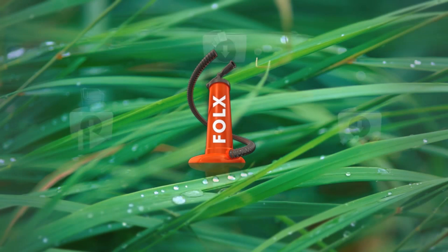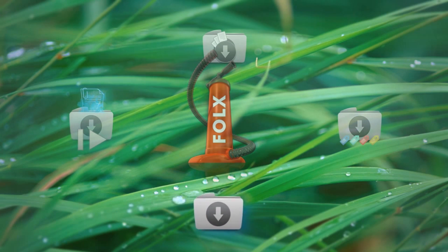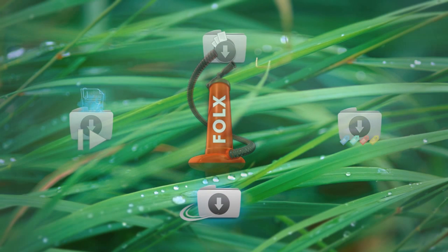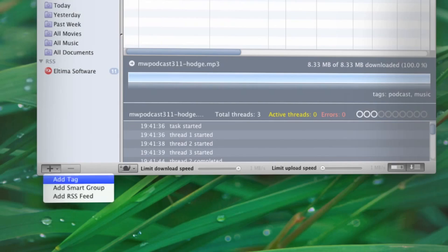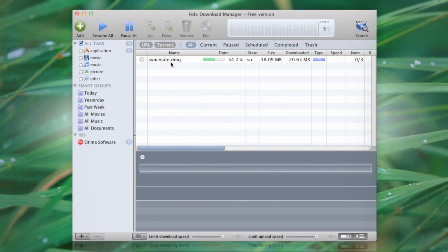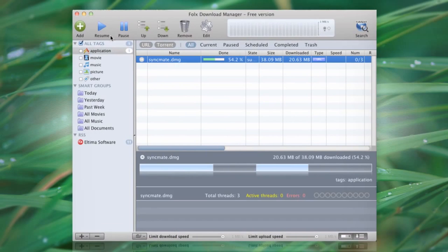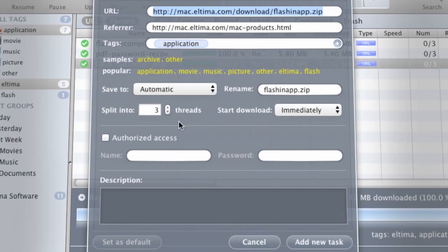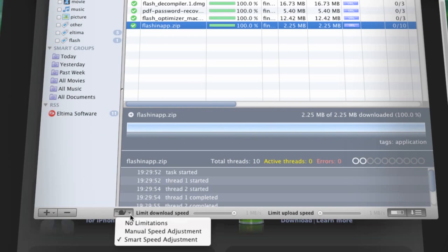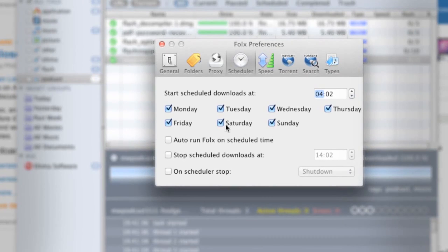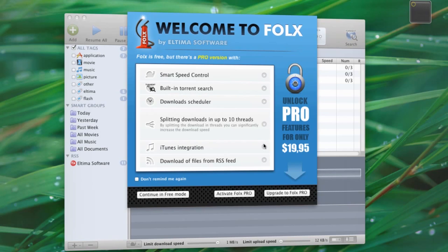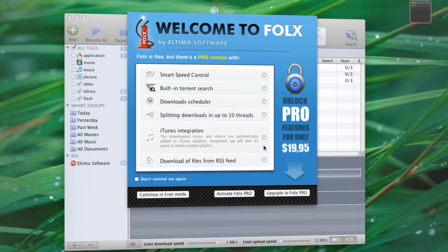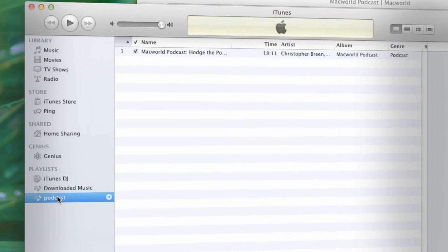Your search for a dependable torrent and download manager ends with FOLX Pro. Fast download times is just one of the many alluring features of the FOLX Pro for Mac. Resume broken downloads, split your downloads into threads, control download speeds, schedule and prioritize downloads, tag tasks for easy retrieval. FOLX Pro is integrated with iTunes and all your downloaded music automatically gets added to your iTunes folder. Go FOLX Pro.